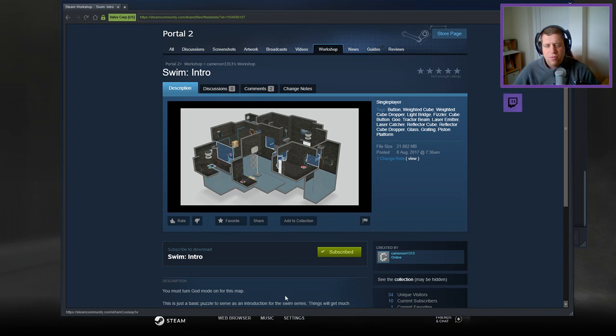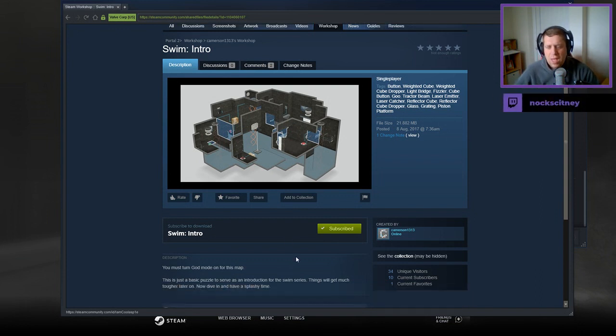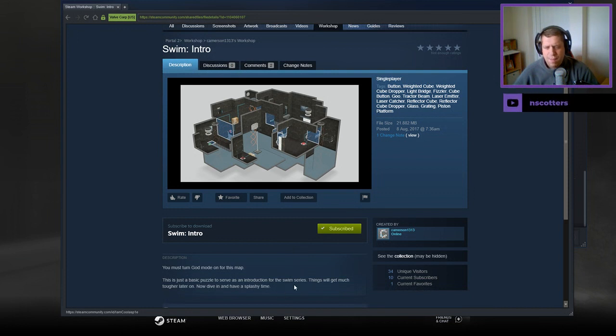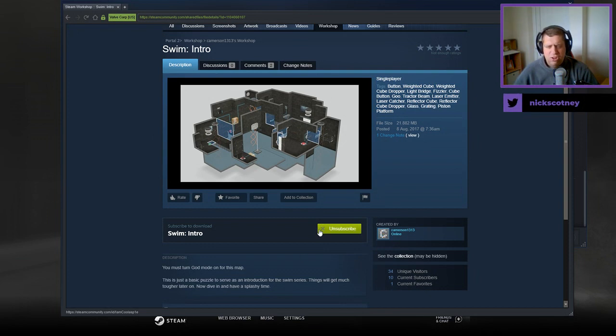But without further ado, let's jump into the description. You must turn God mode on for this map. This is just a basic puzzle to serve as an introduction for the swim series. Things will get much tougher later on. Now dive in and have a splashy time.